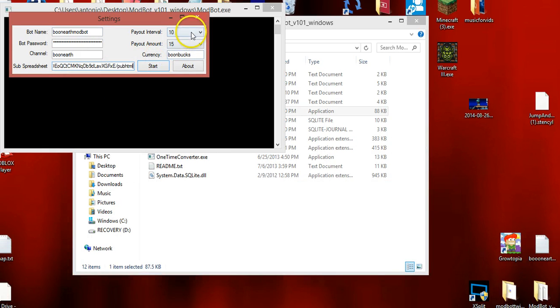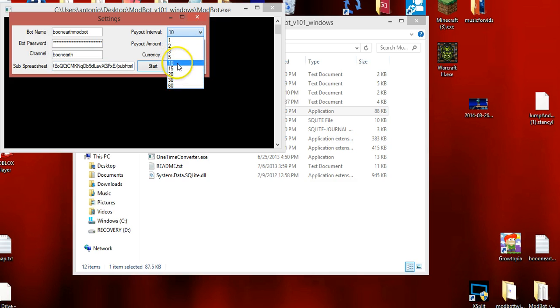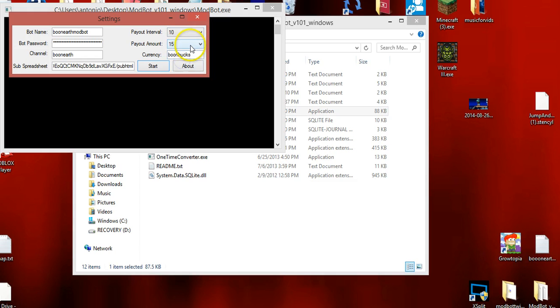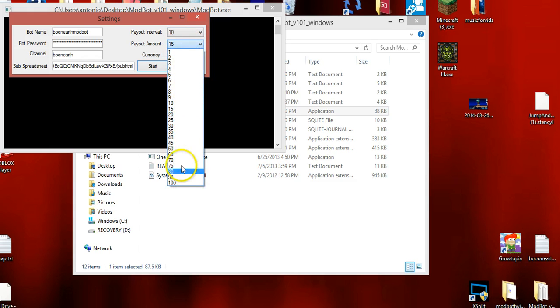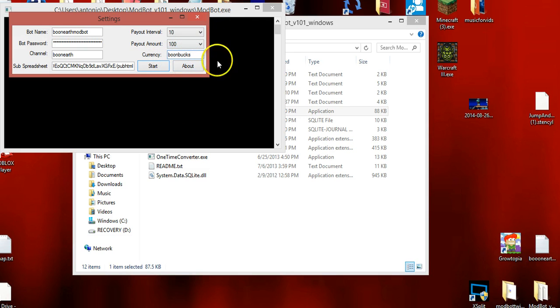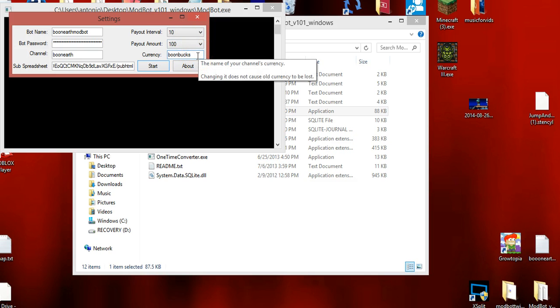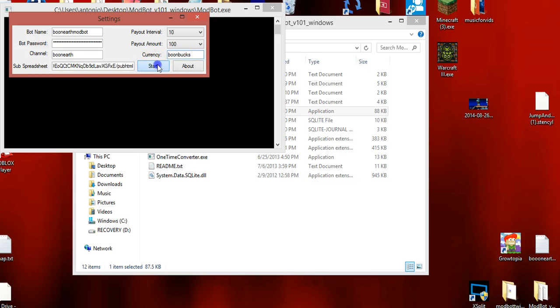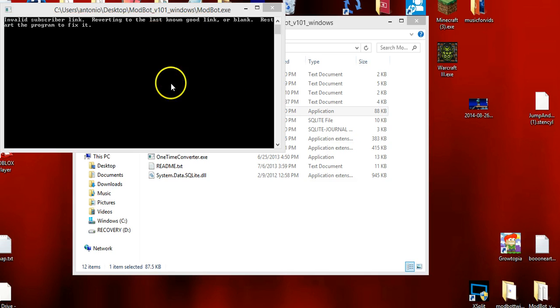And then you start, and this will be how much currency you're going to have. Interval means every so many minutes, so 10 minutes for like 100 Boone Bucks. You can name the currency Boone Bucks, Lemonade Juice, or whatever you want - it's all up to you.